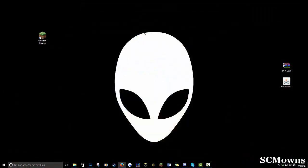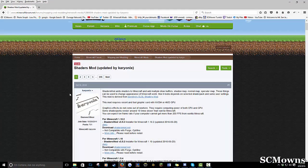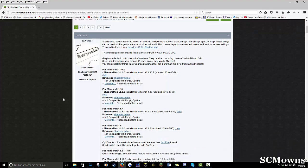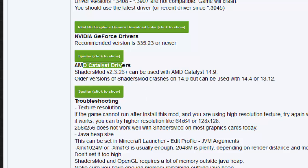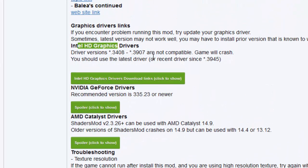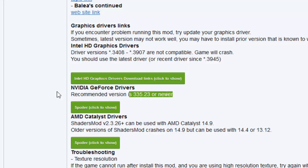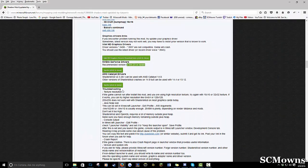First, check if your computer is compatible with shaders, because not every computer can handle them. Click on the first link, scroll all the way down, and it will show you whether your Nvidia, AMD, or Intel HD graphics drivers are compatible. For example, the recommended Nvidia driver version is 335.23 and newer. If you don't have any video drivers you might have a problem, but we'll see after we install shaders. Check that your computer can handle it — that's the first thing you want to do.